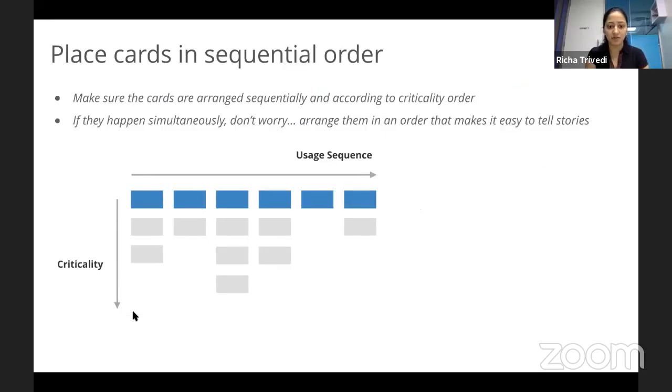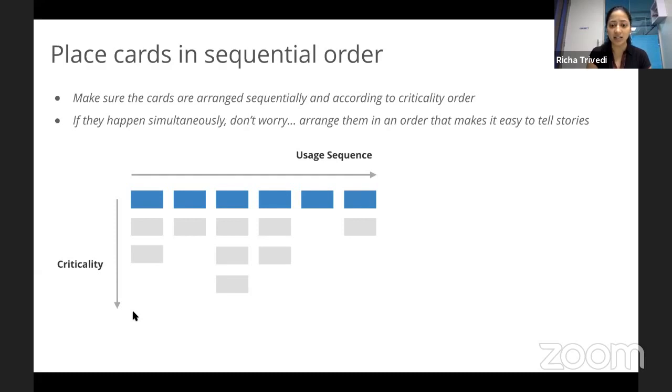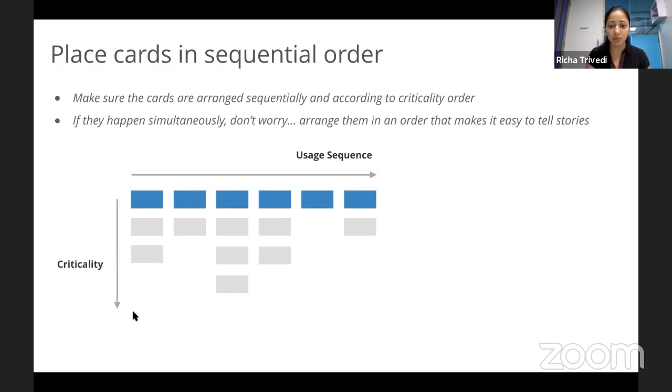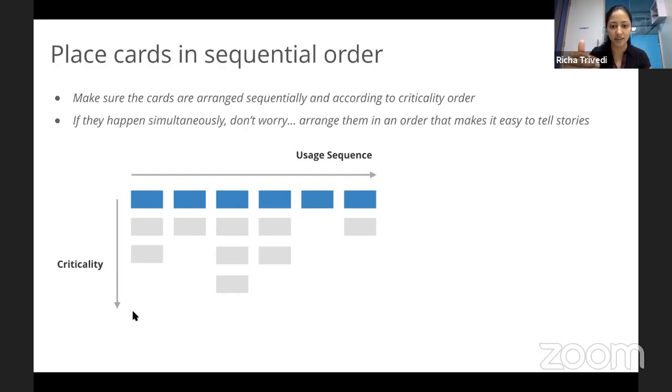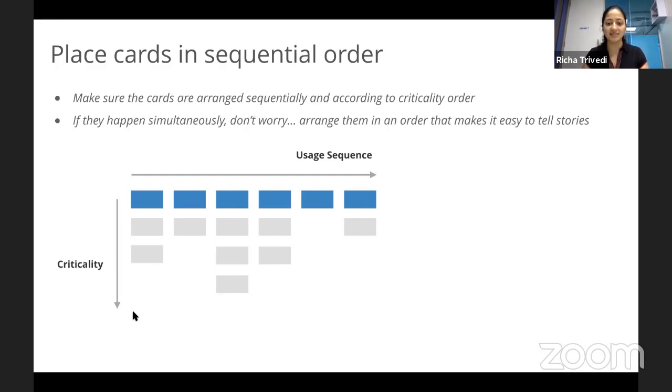So you have a beautiful story map with goals, activities, and tasks. Hopefully you've arranged them in a sequential order. Sometimes you may come across certain situations where you feel like these activities are happening simultaneously. You know, what do I do? It doesn't matter. For example, whenever you confirm an order, multiple things happen in the background. The restaurant gets notified, the delivery person gets notified and multiple things happen. It's okay. Just order it in any way which makes it easier for you to narrate stories.